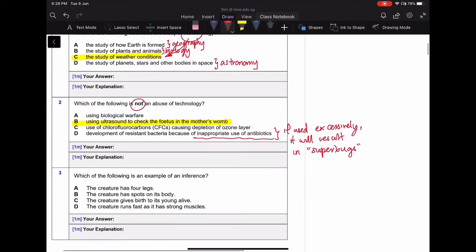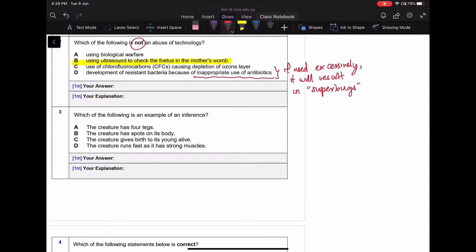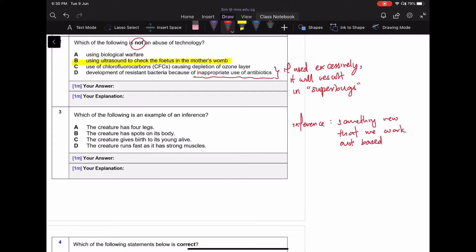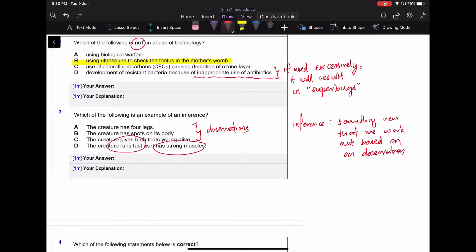For question three: which of the following is an inference? An inference refers to something new that we can work out based on an observation — you need to have an observation first before you can make an inference. The first three answer options are observations because they're based on what you see. The last one — saying that it has strong muscles or runs fast — is an inference, something you deduce based on what you observe. The answer is D.